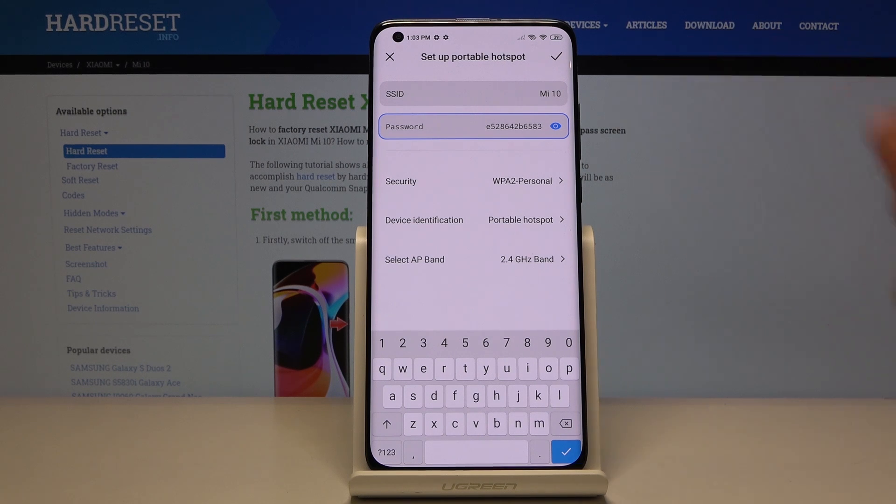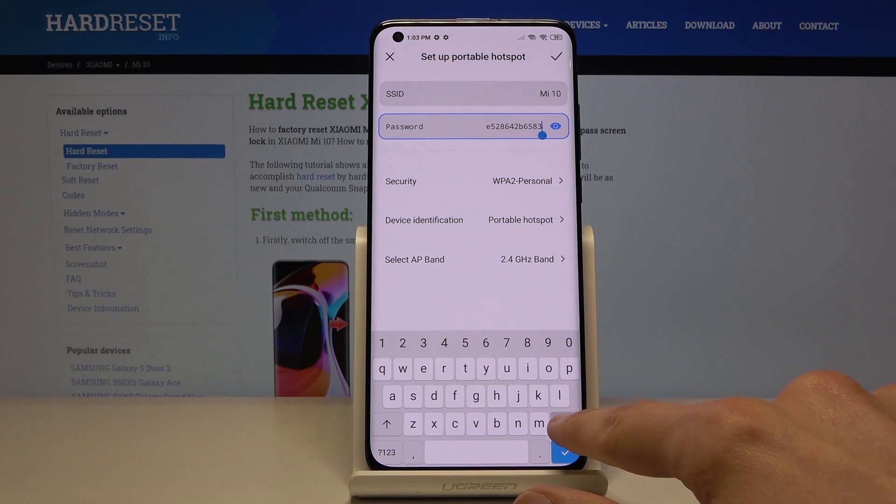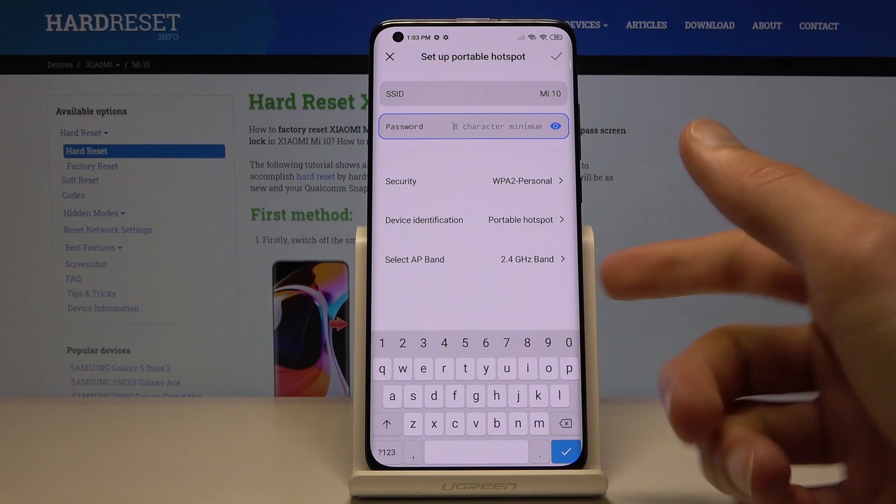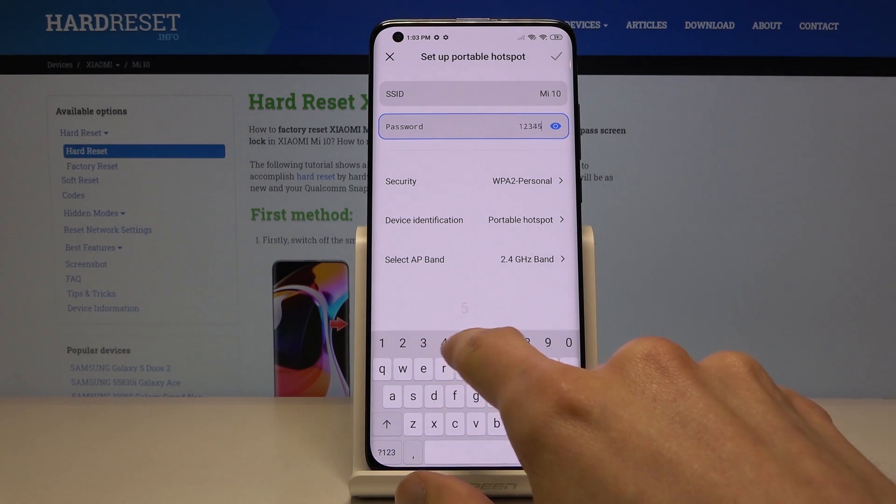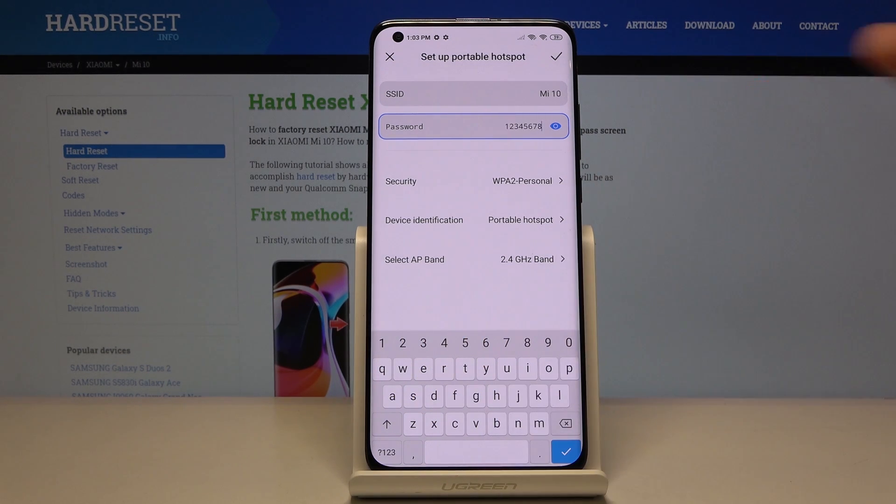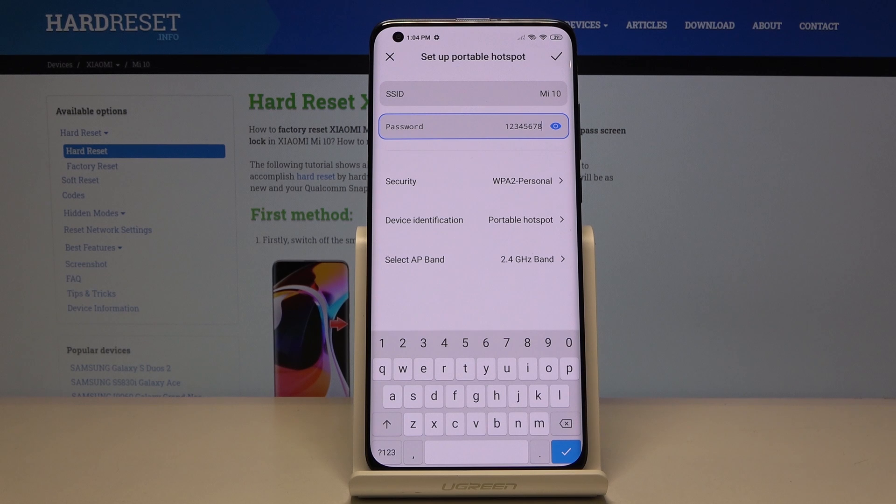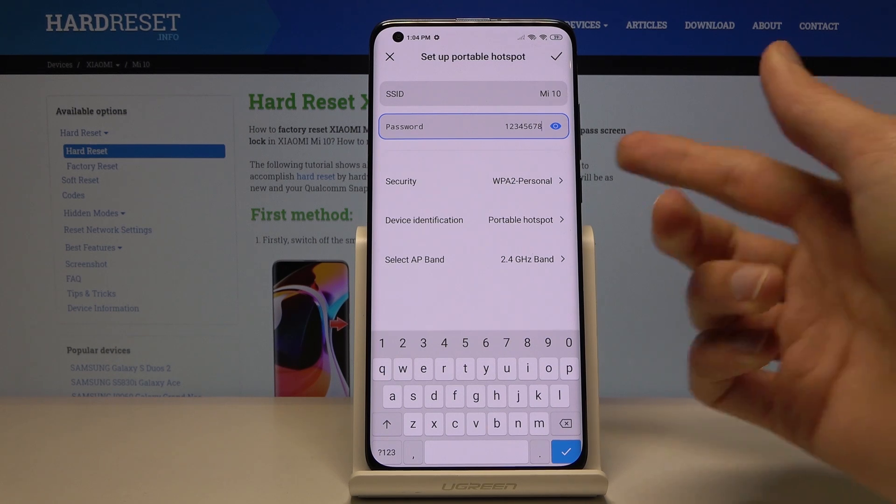You can try to remember that, or what I advise more is just remove this one and put a new one that you might remember. All you need to do is have a password with at least eight characters, so one through eight works just fine.